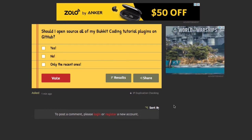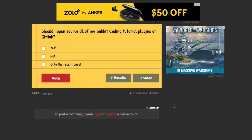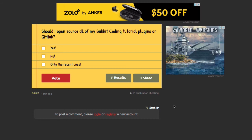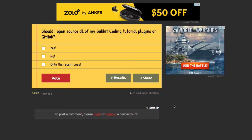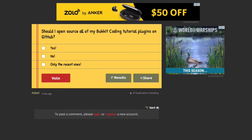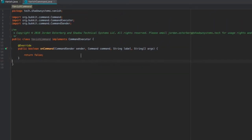The second poll is: should I open source all of my Bucket Coding Tutorial plugins on GitHub? The options are yes, no, or only the recent ones. The older ones would have their conventions and various things updated to make sure they are of the best possible quality. Those polls will be down in the description — other than that, let's jump right into this plugin.